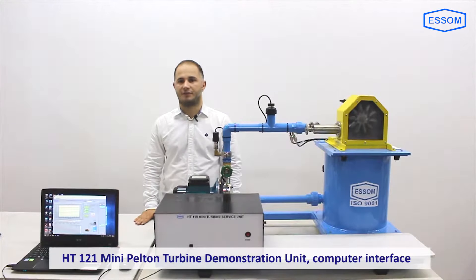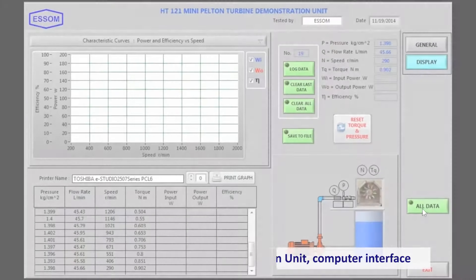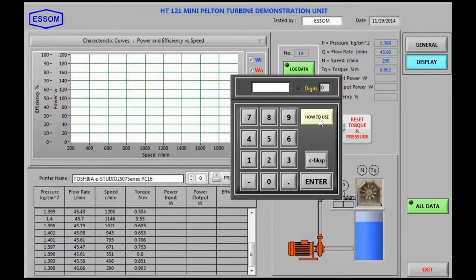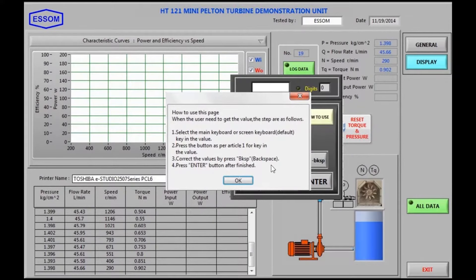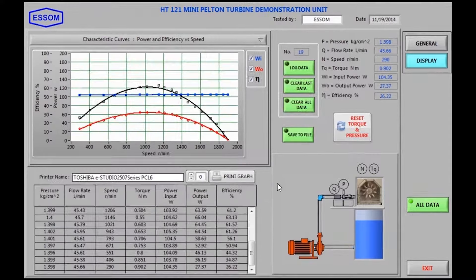SMHT121 Mini Pelton Turbine Demonstration Unit Computer Interface. This is a mini Pelton Turbine for studying the turbine characteristics with data analysis by computer.